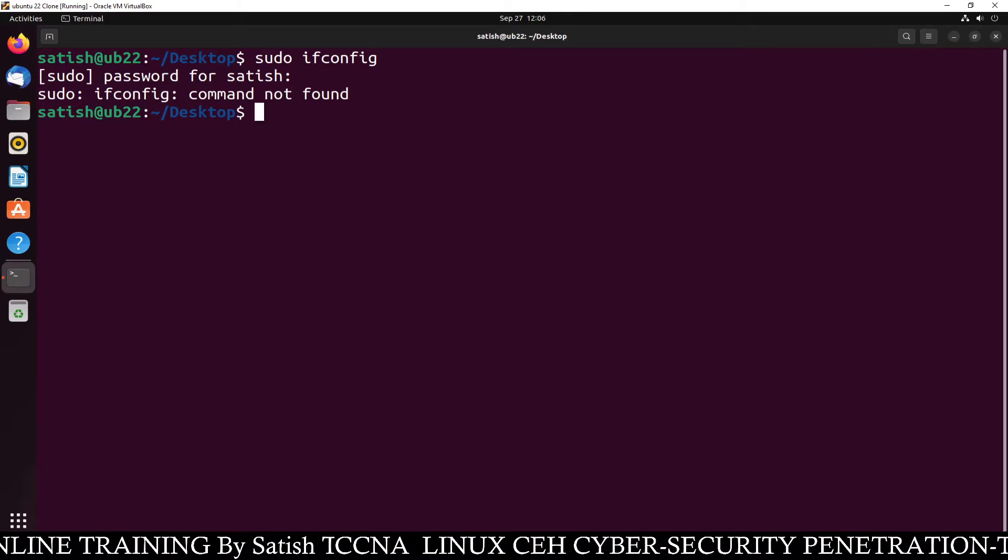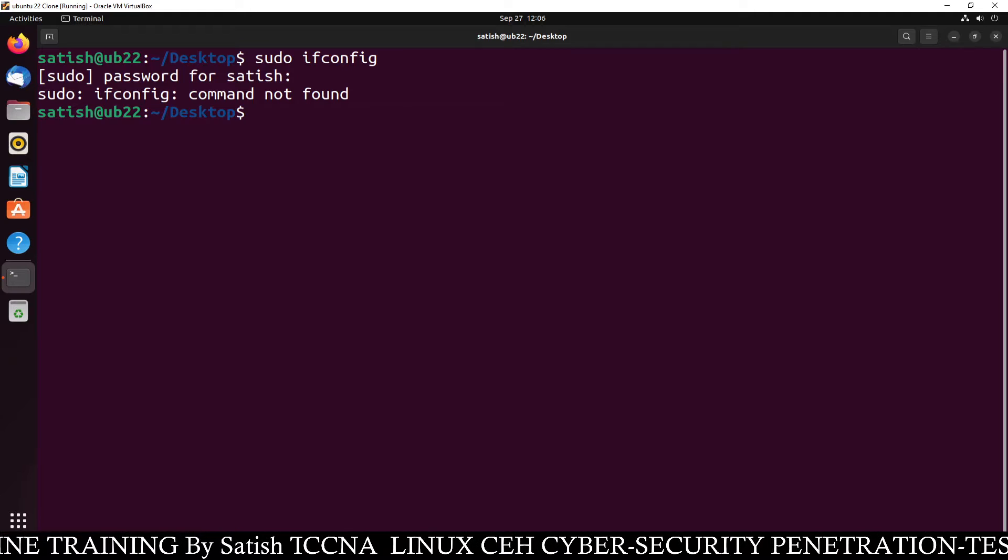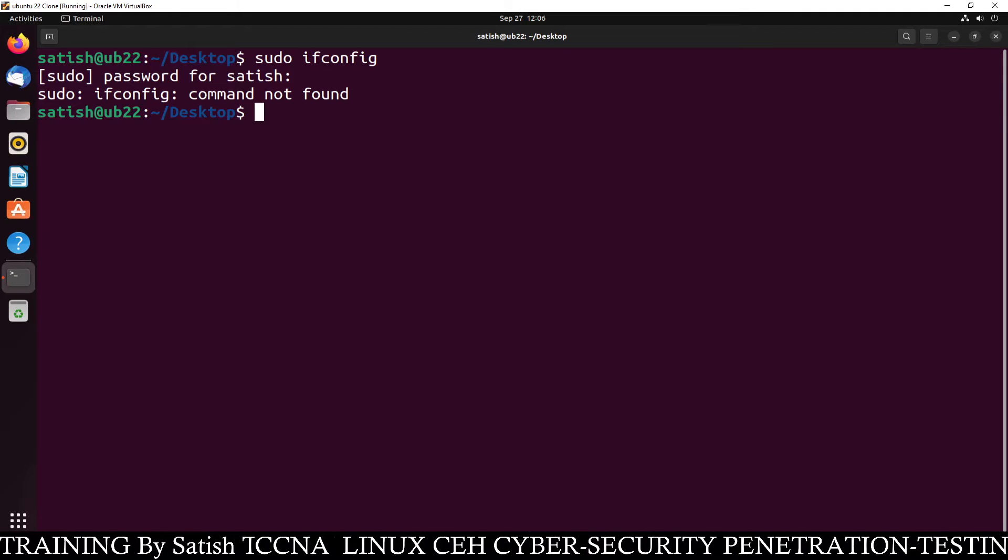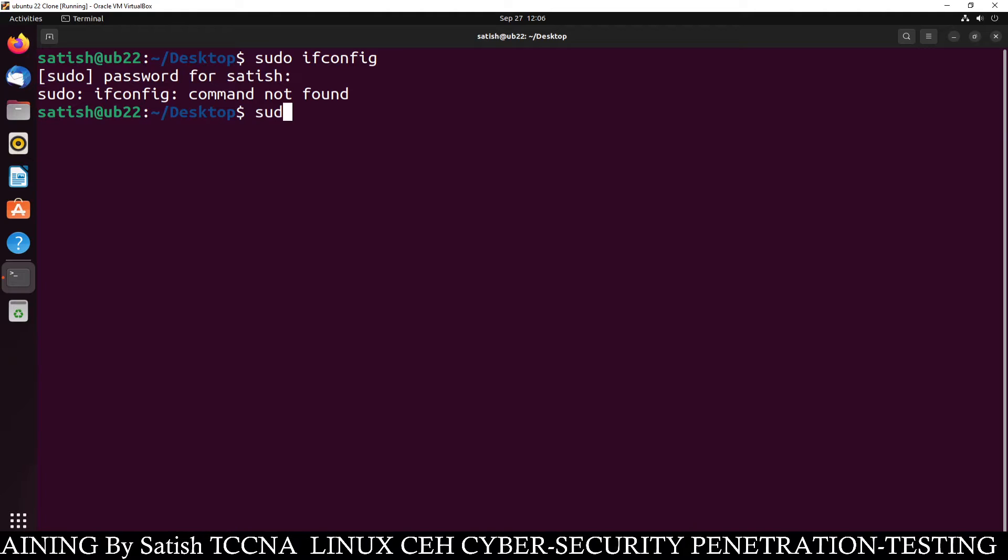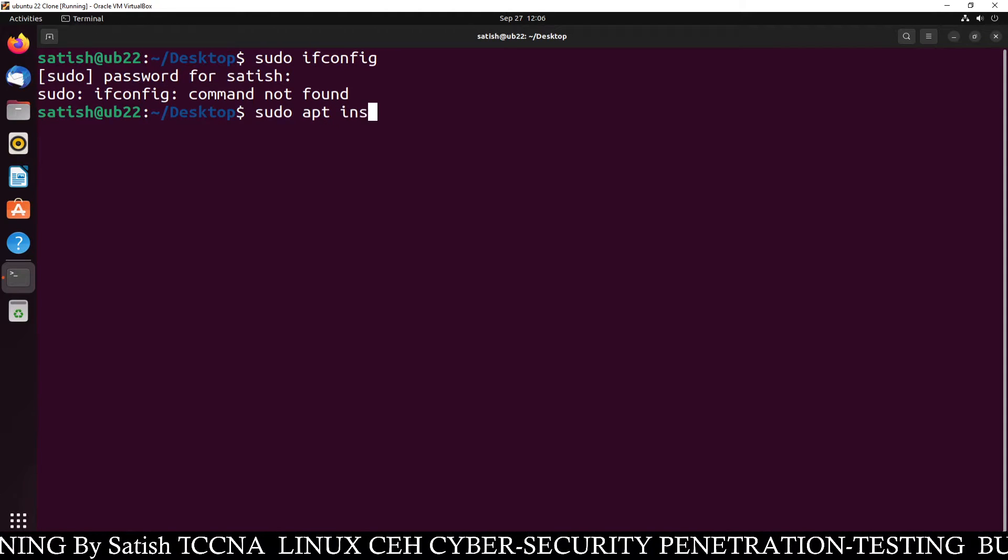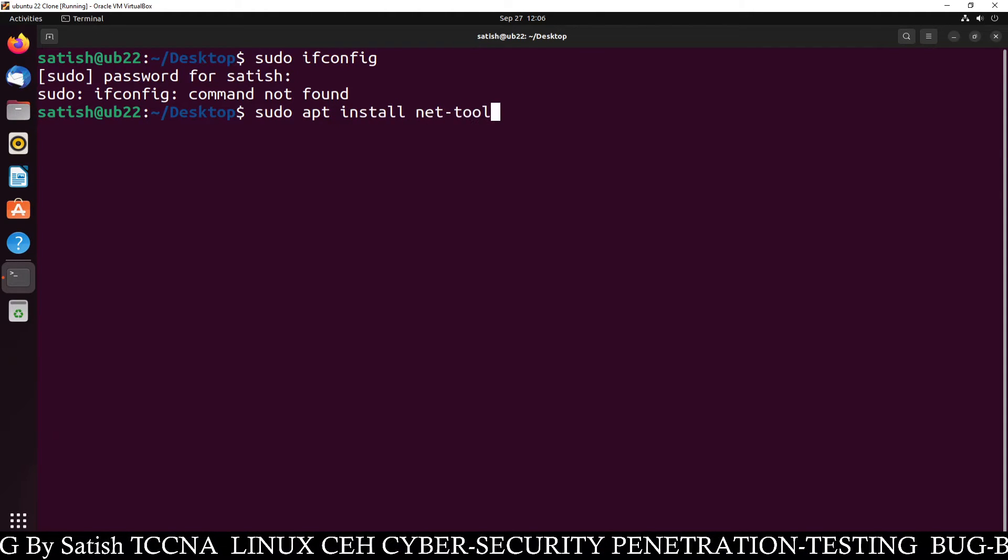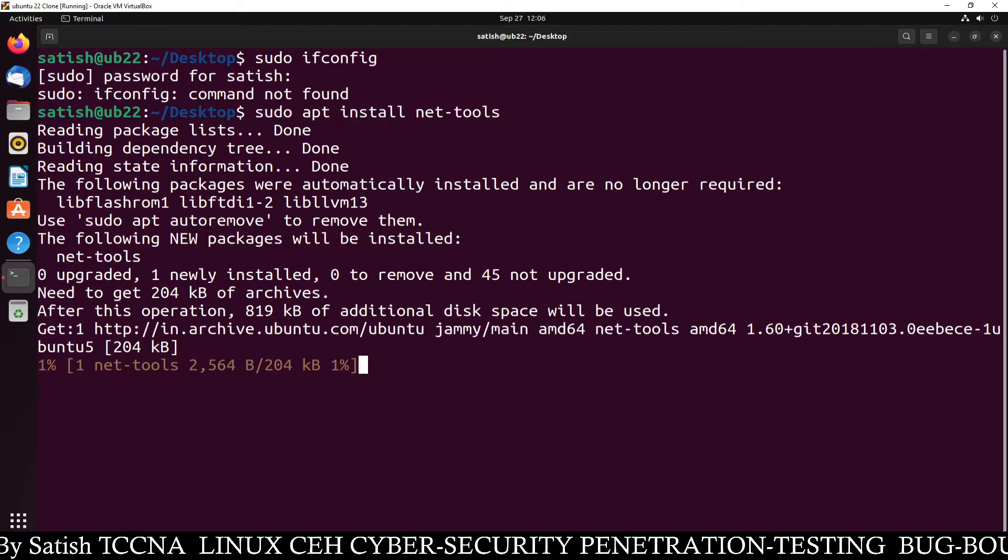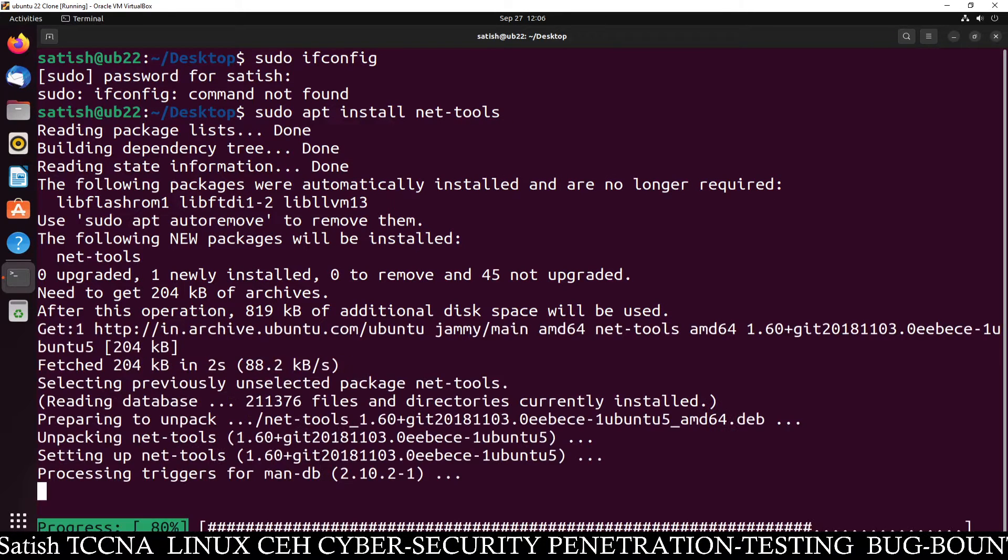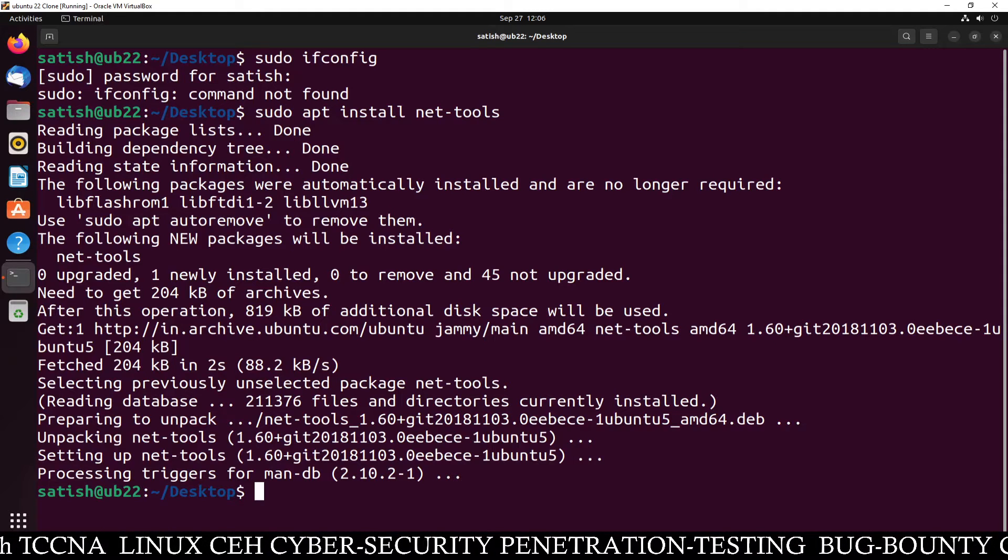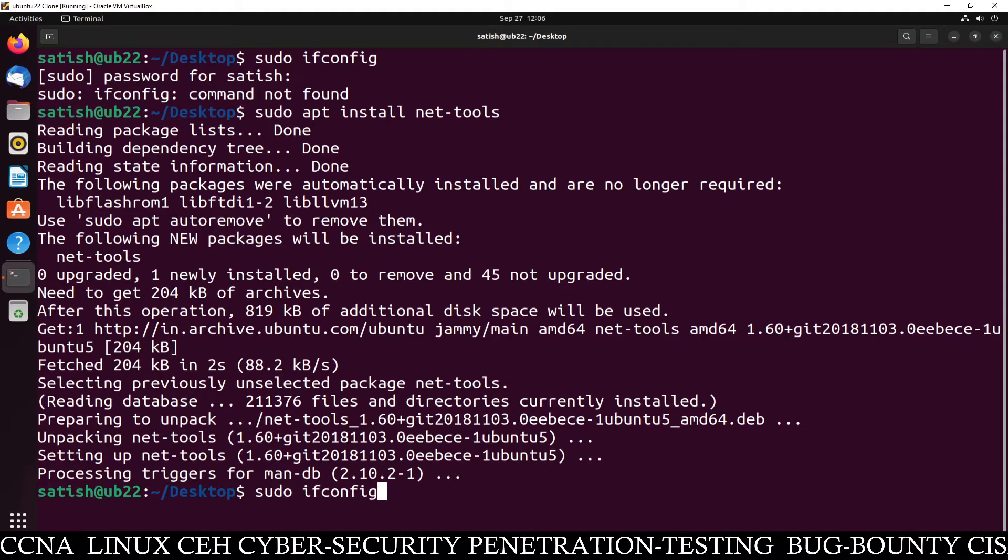You can see ifconfig command is not found, so what you need to do is just type sudo apt install net-tools. This command will install the networking tools which will make your ifconfig command available. Now type